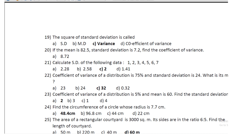Question 20: the coefficient of variation of a distribution is 75% and standard deviation is 24; find the mean — the mean is 32. Question 21: the coefficient of variation is 5% and mean is 60; find the standard deviation — SD is 2.